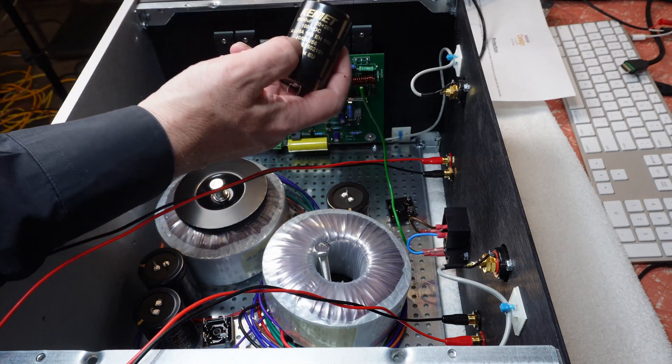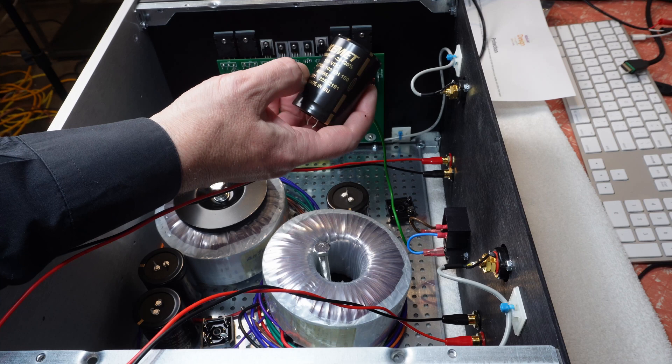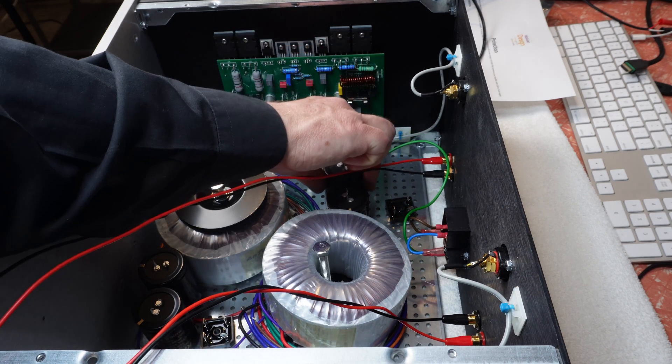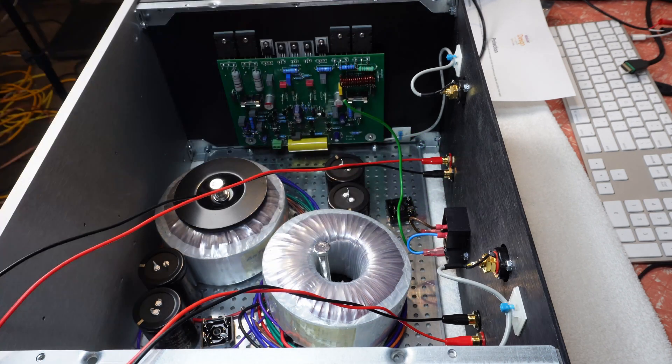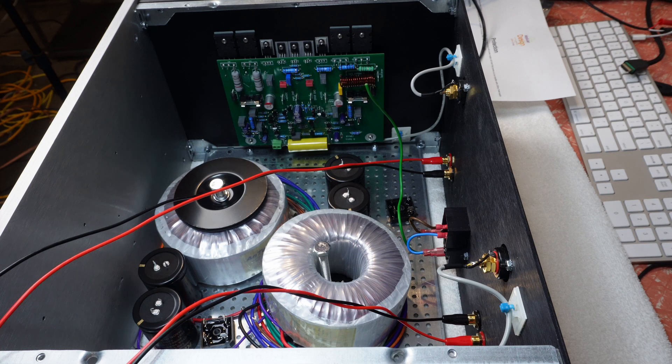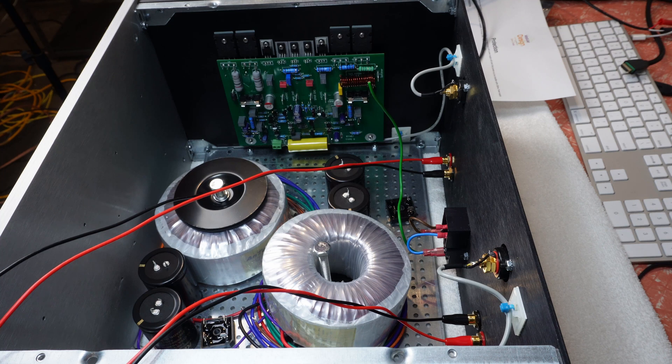We've got these Kemet 10,000 microfarad 100 volt DC capacitors for our voltage rails. Voltage rails should probably be about 50 volts. I think it's going to be something like that.